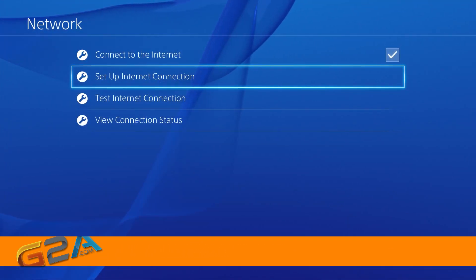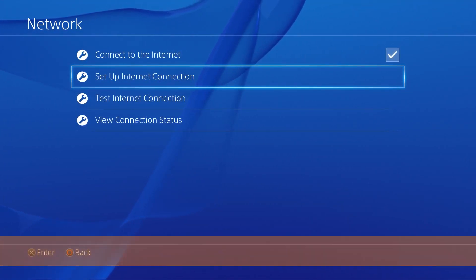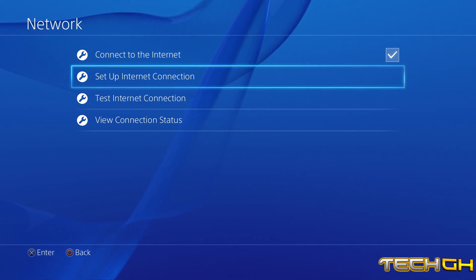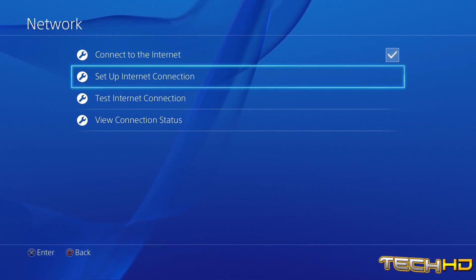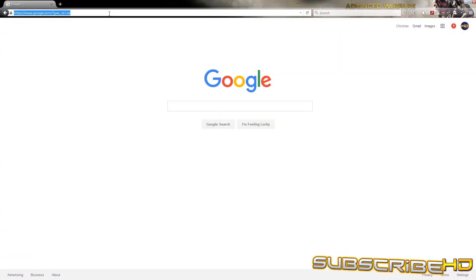All right, you guys, so after setting everything up, the next thing that you're going to want to do is go to your computer and then go to your Netgear settings.